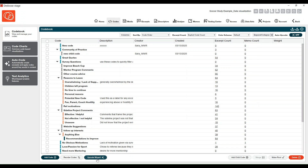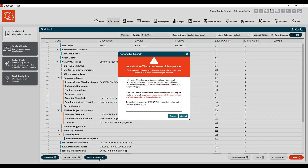The retroactive upcode feature has been renamed the upcode wizard. When you click on the upcode wizard, again there is more user education around this feature because it does drastically change your project. We always recommend creating a copy of the project before you do any of these mass actions.